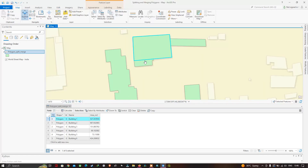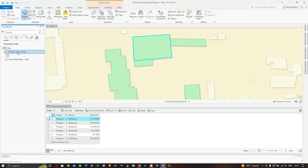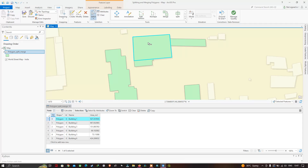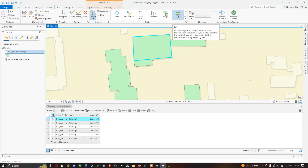I've selected one of the polygons — that is Building 1. Our objective is to split this particular polygon into three different polygons. To split a polygon into two or three parts, make sure you select the layer — our polygon split merge layer. Go to the Edit section, select 'Select by Rectangle', select the polygon, and you'll see an option called Split, which divides a polygon feature into two features along a splitting line you draw across the feature. Select the Split tool.